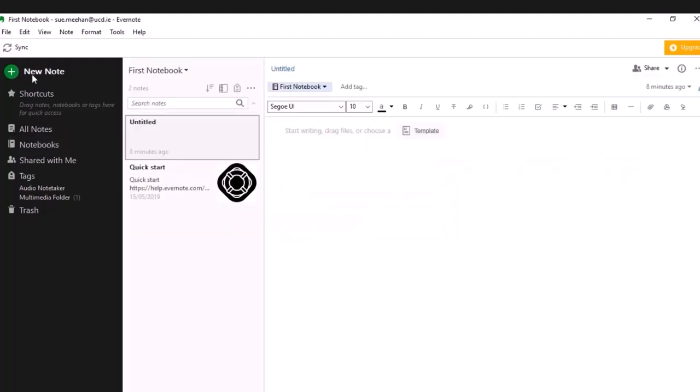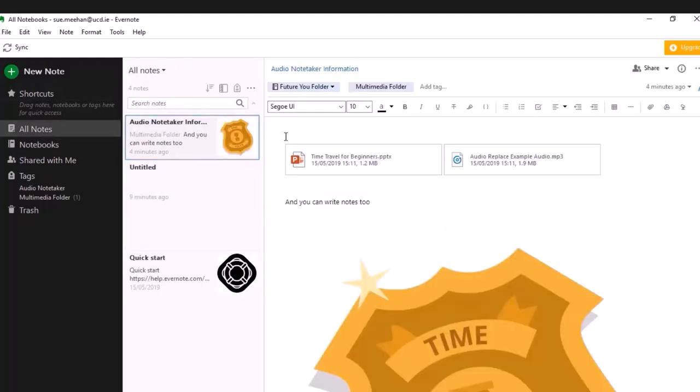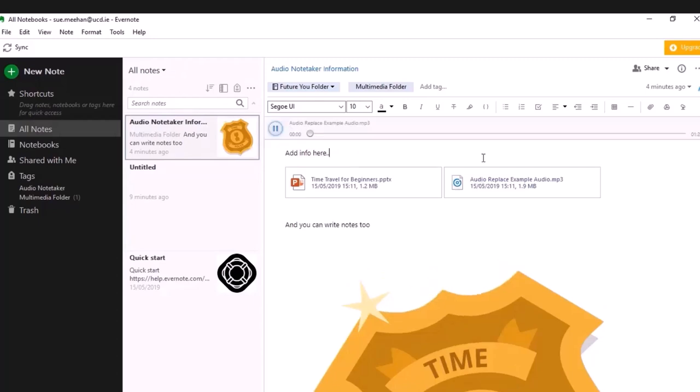You could add a note that's just text, or you can include any combination of information. Here we have an audio file, and you can just click to play it. You don't have to download it and open it in another application.